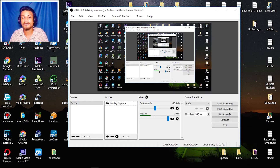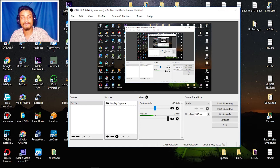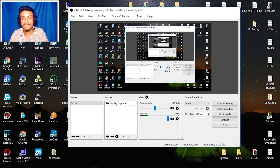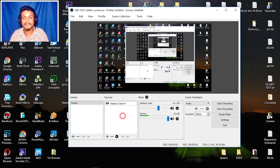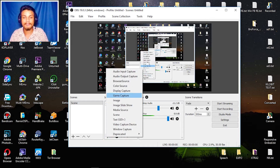We have a Mixer where it automatically detects the default microphone and selects it. We also have Desktop Audio with a slider — we can raise it or lower the volume just like this.